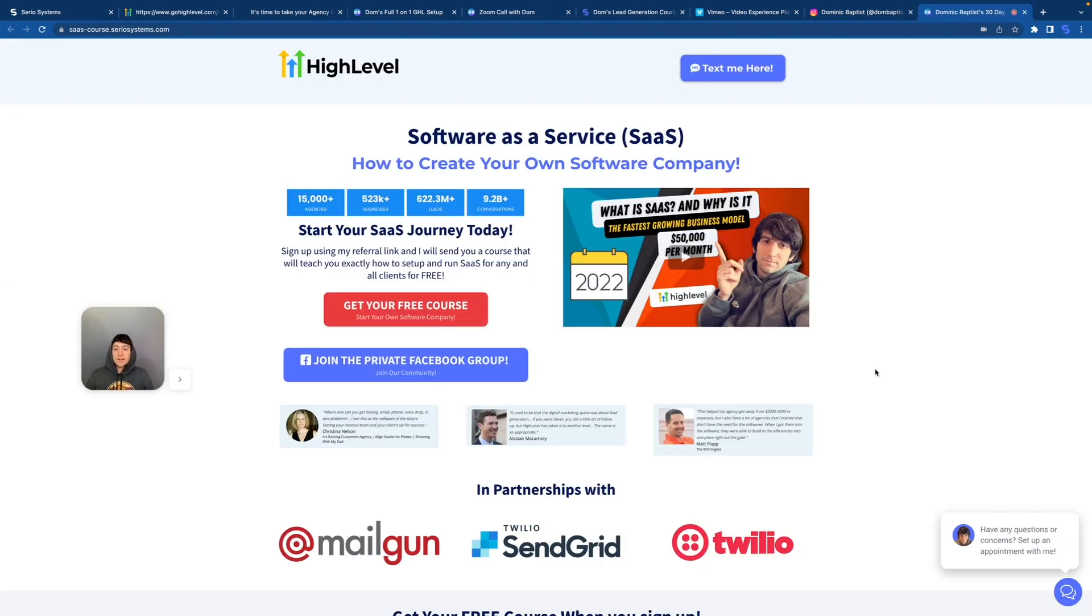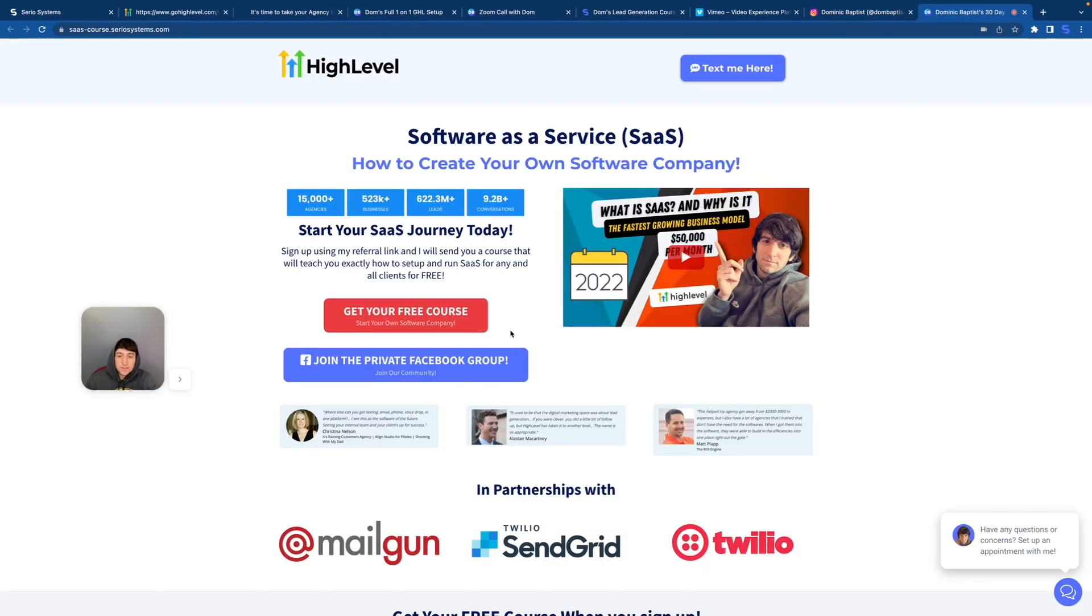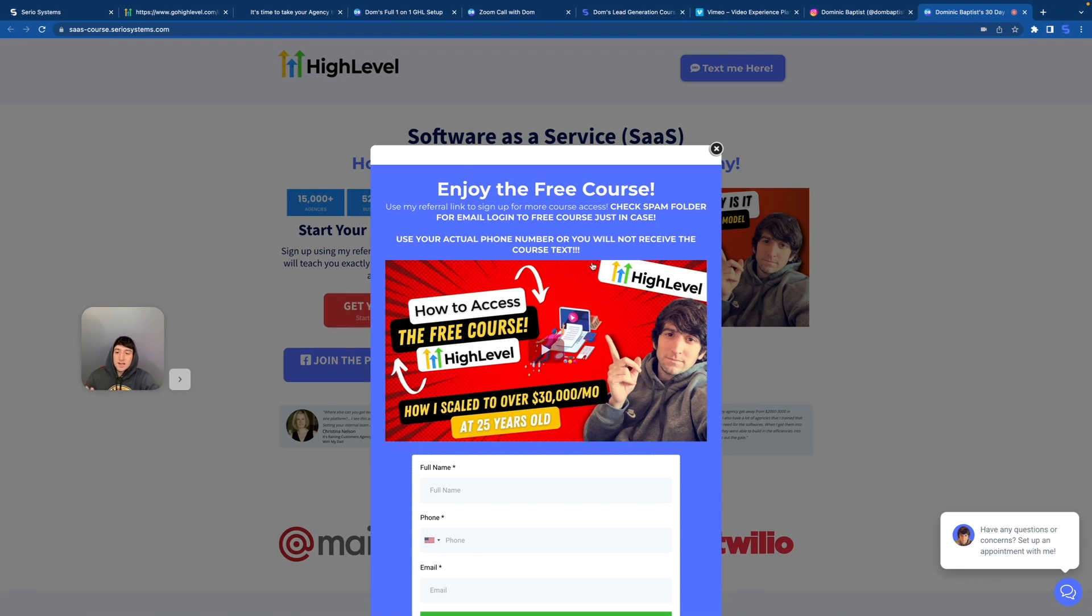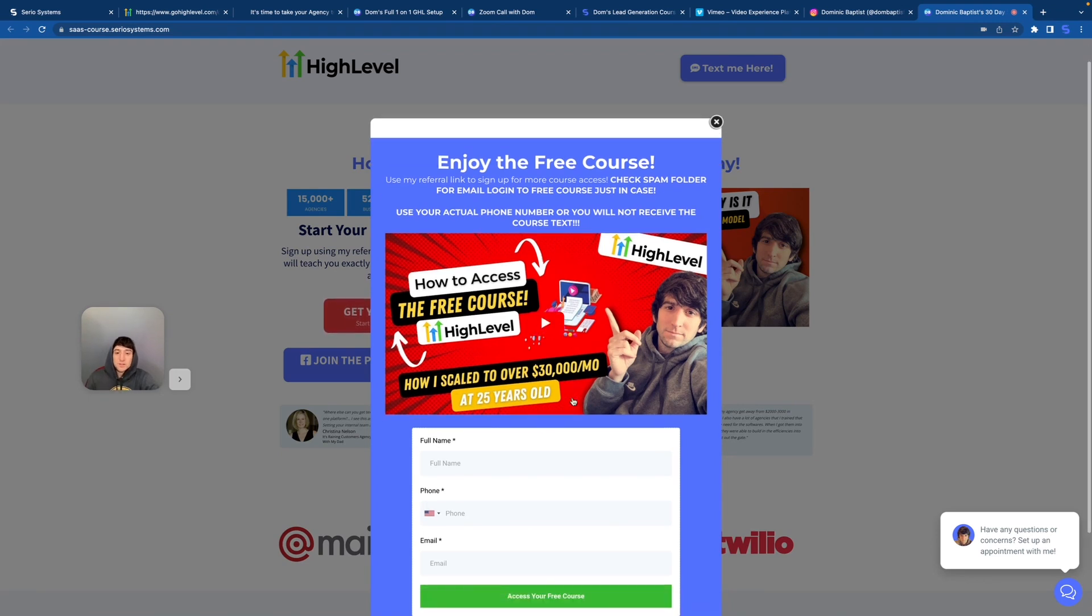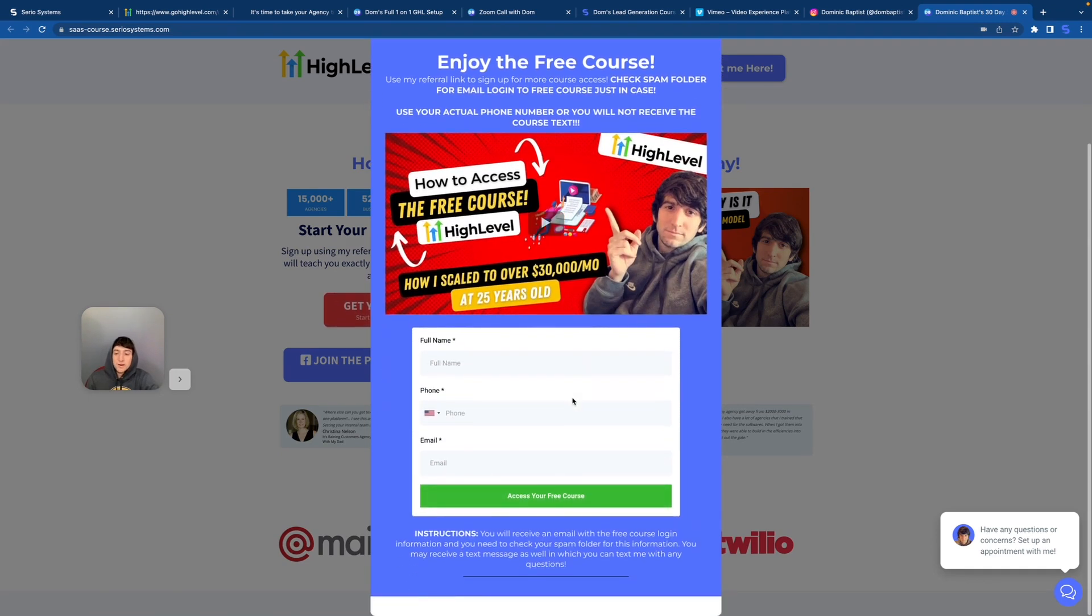Once you click it, it'll go to a landing page where you can click the button right here where it says get free course. Yes, I realize I should update this video and this thumbnail. It's very old, but let's forget it for now.